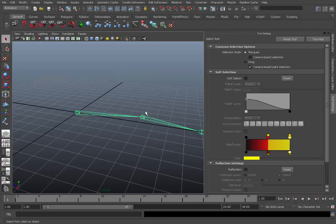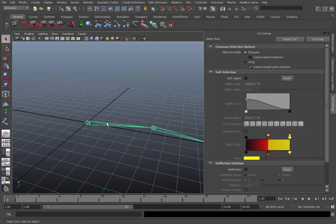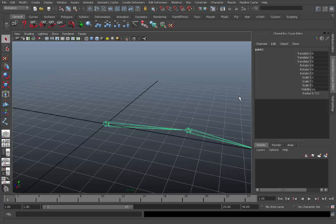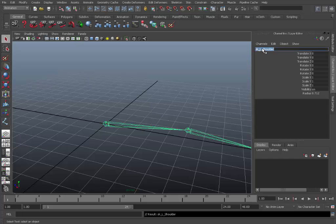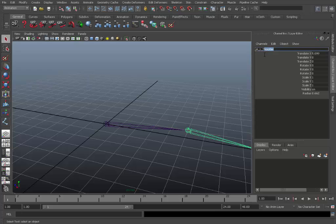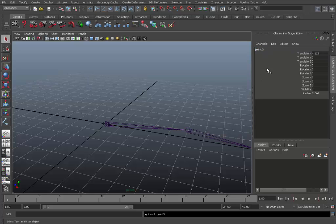Okay so once that's sorted we'll then go in here and rename those. So I like to use a prefix of SK which is short for skin. This will be the forearm, and lastly the wrist.